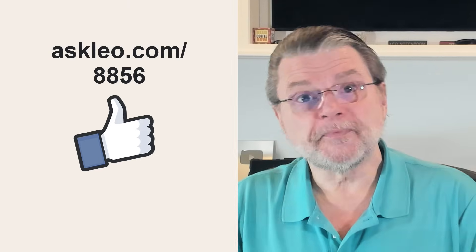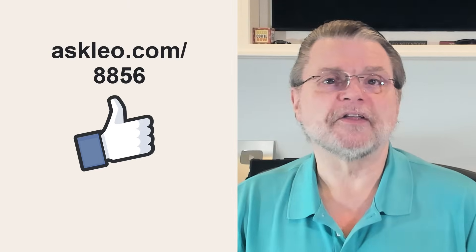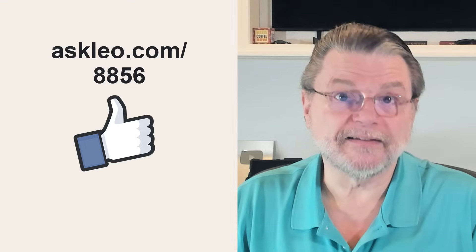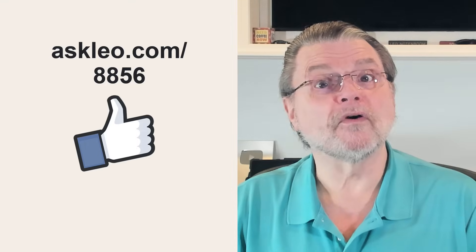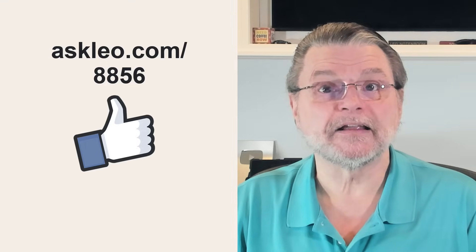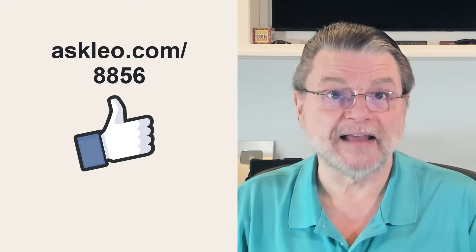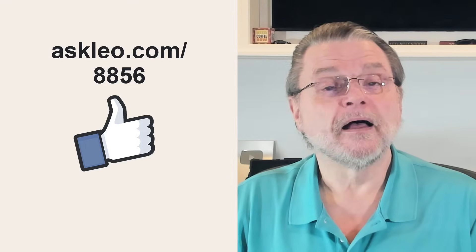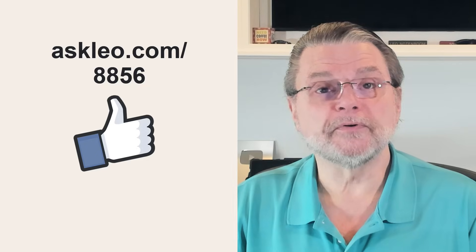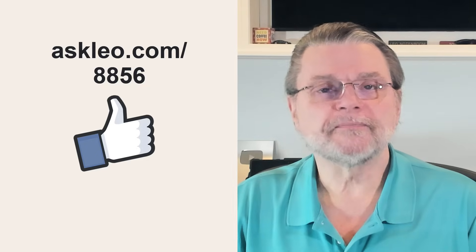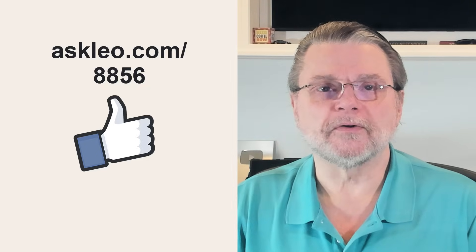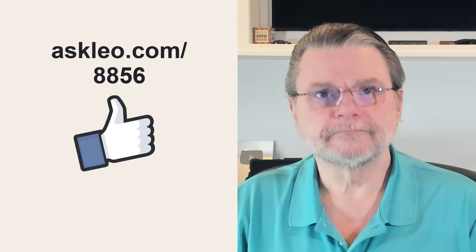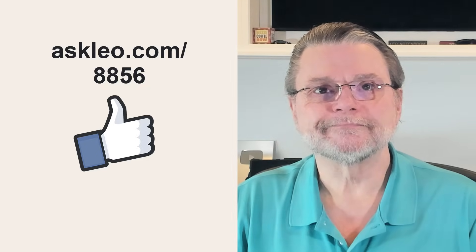For updates, for comments, for links related to this topic and more, visit askleo.com/8856. I'm Leo Notenboom. This is AskLeo.com. Thanks for watching.